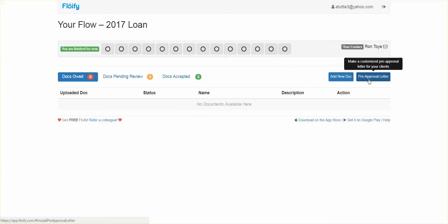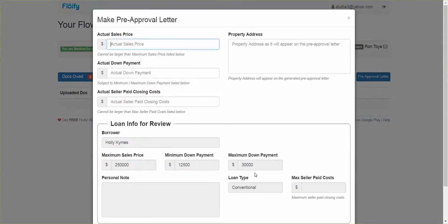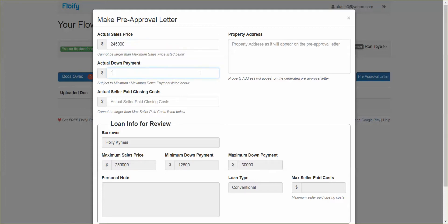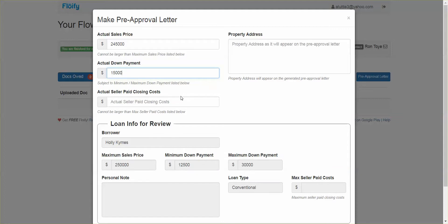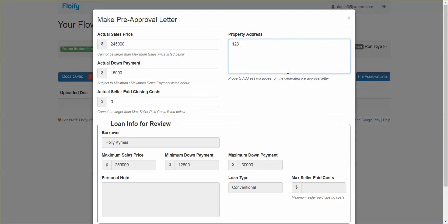For instance, here, you would go in. You would click pre-approval letter in that file. It has the parameters already for you that we've put in. You could make the actual sale price $245,000. Actual down payment is $15,000. I'm just making it up. Seller paid closing costs, there's zero probably, right? You could put the property address in there, 123 Main Street.